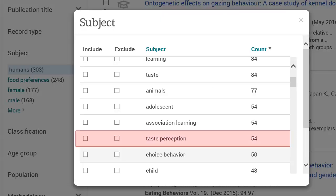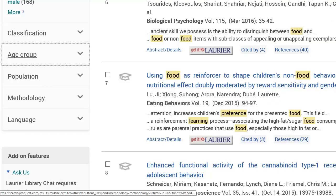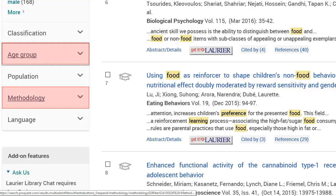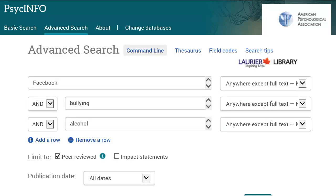If you click on More under Subject again, you can narrow even further. For example, I can pick Taste Perception, which has 54 articles. That's enough to work with, but not too many, which lets me know my topic is probably a good size. There are other options for narrowing your results in the left menu, like Age Group and Methodology. If you click on those, you'll see options to choose certain age groups such as children, or specific types of research studies like interviews or empirical studies.